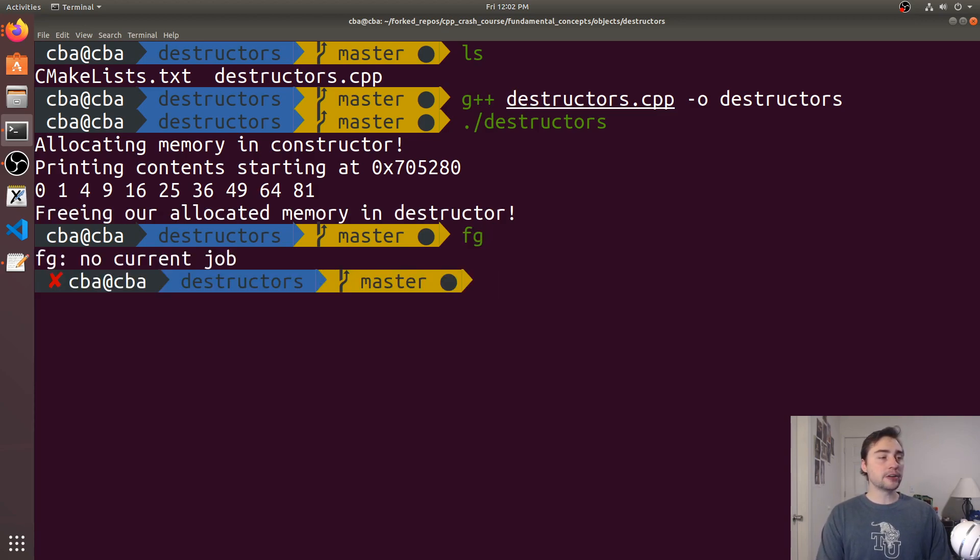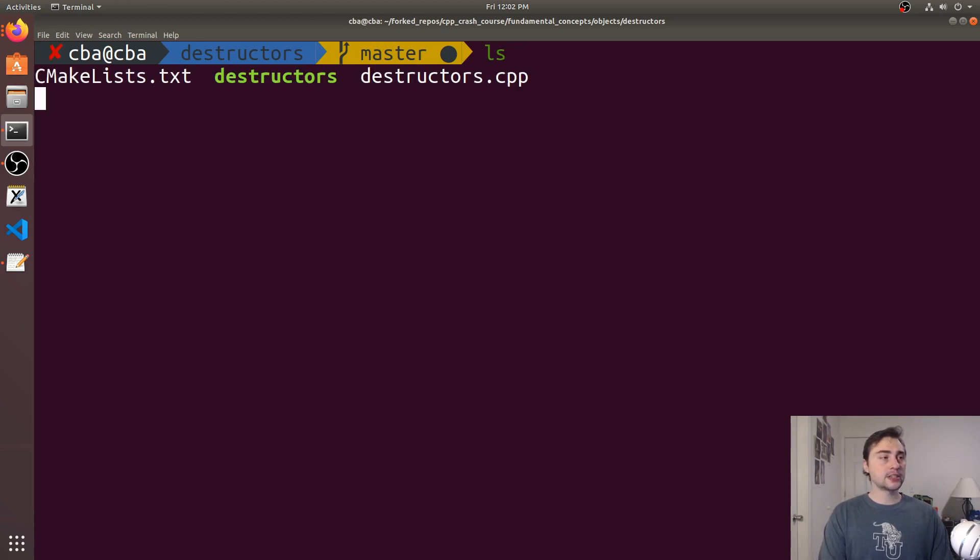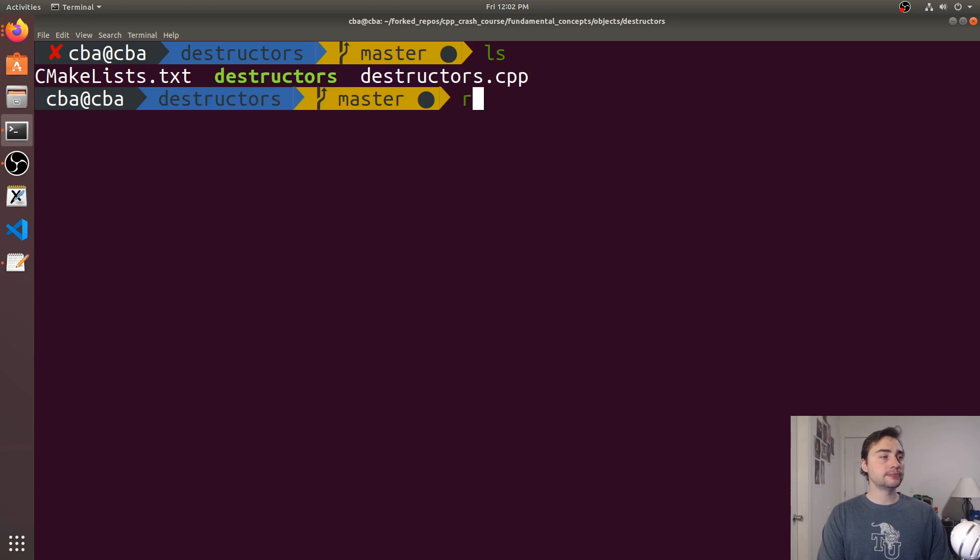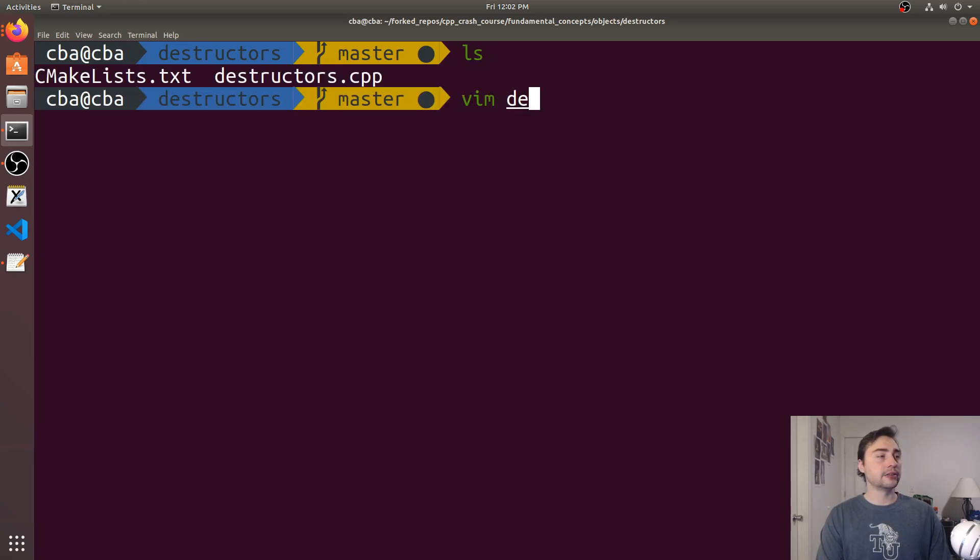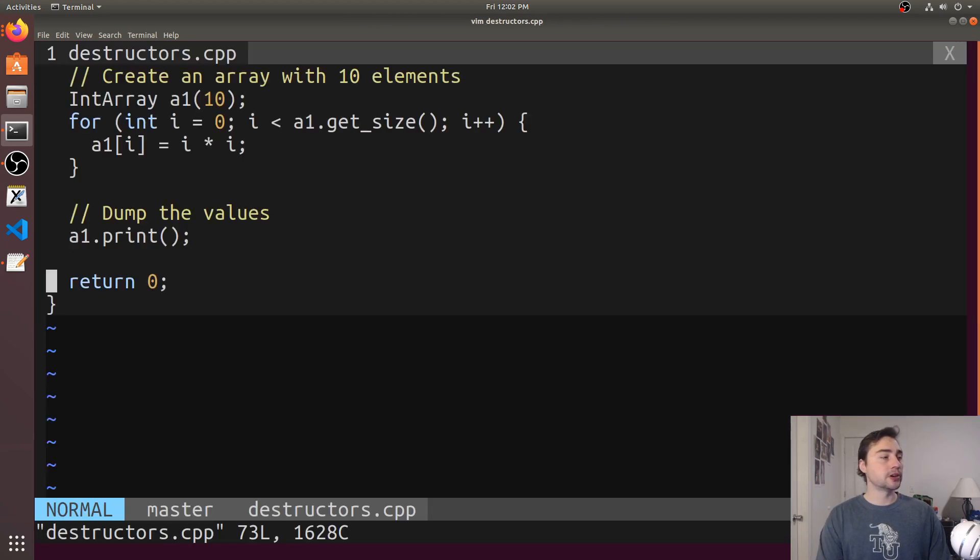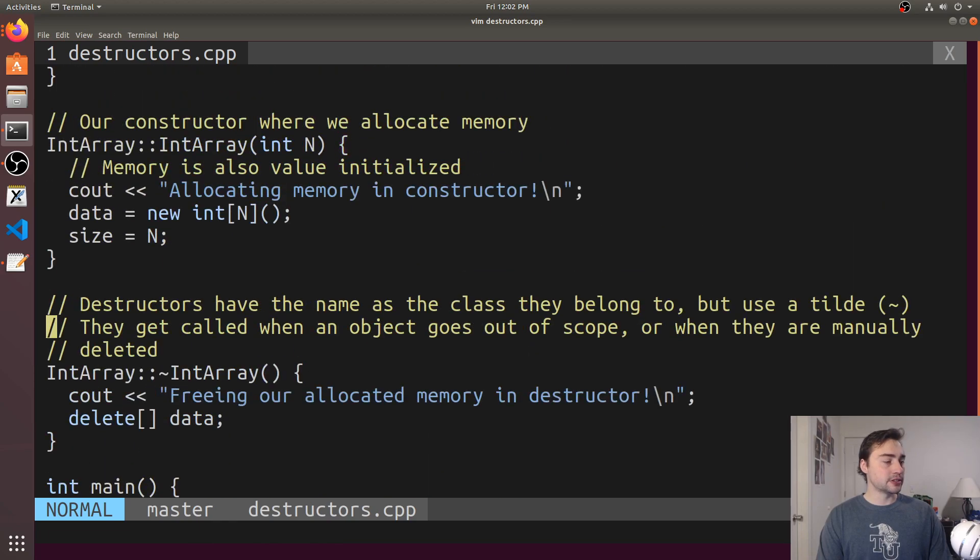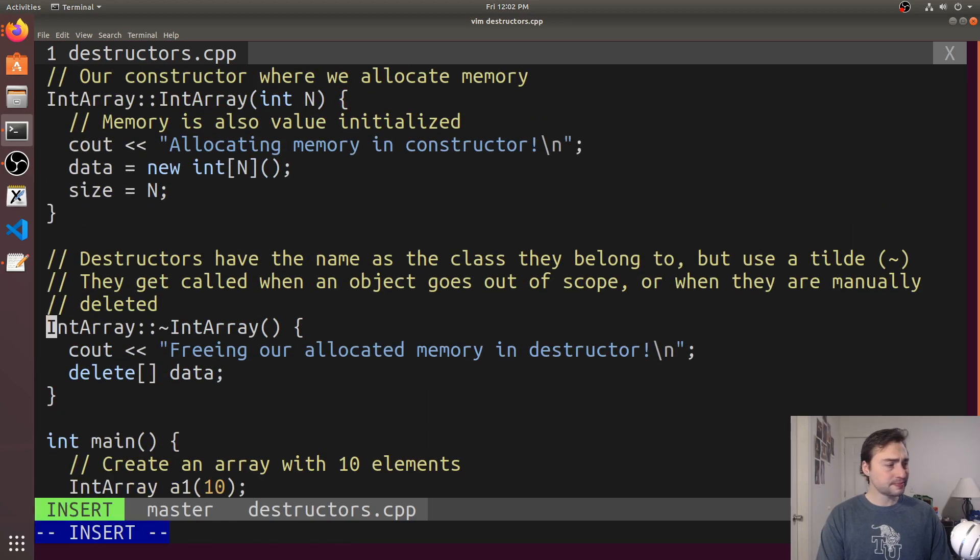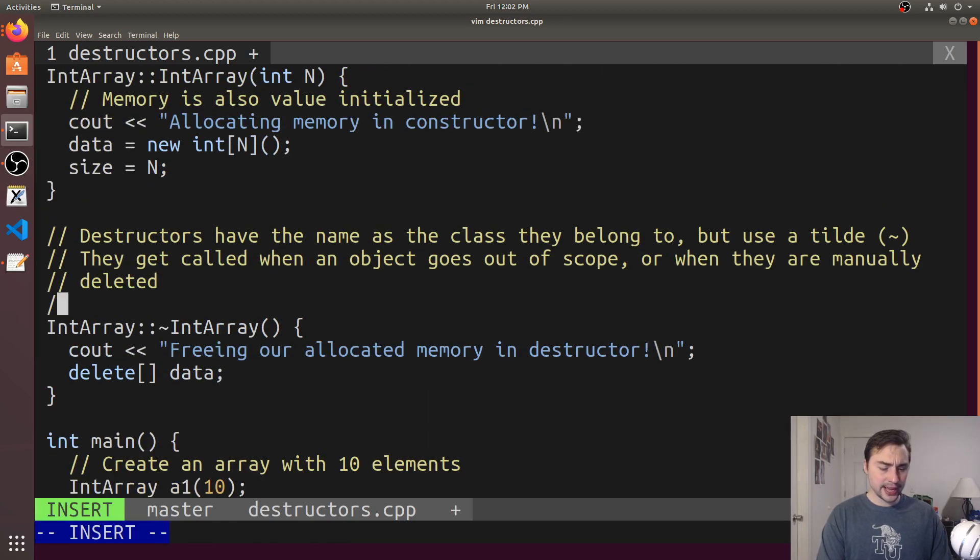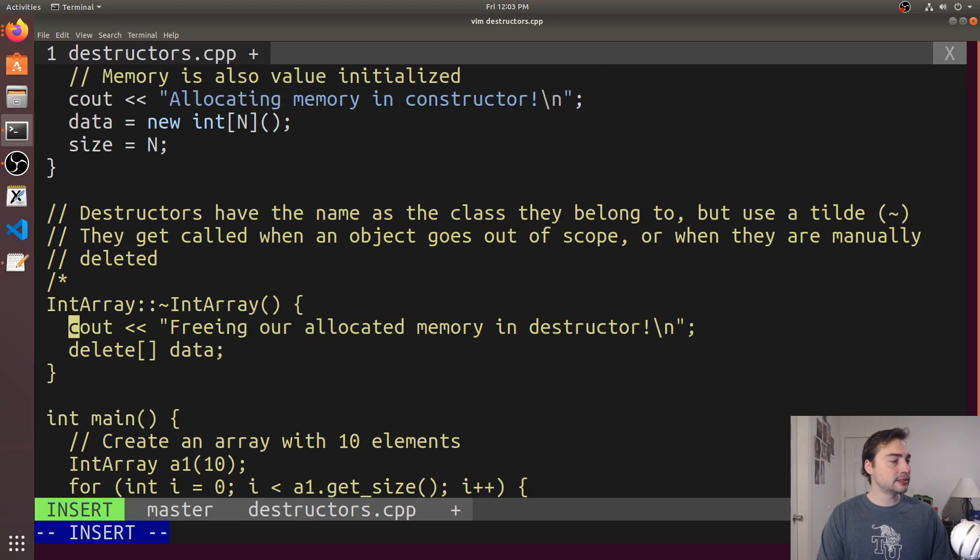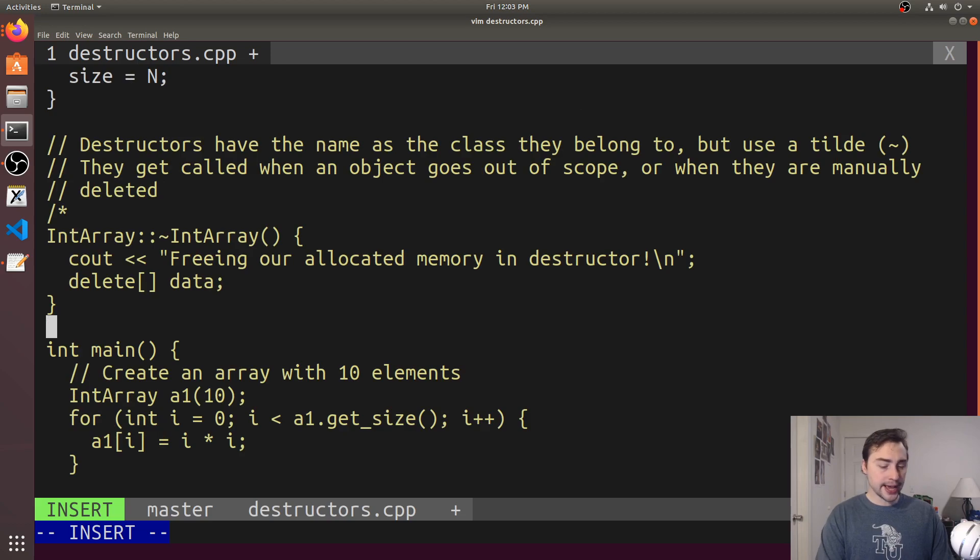Why do you care about something like this? Let's go ahead and get rid of our binary here and go back into our code.